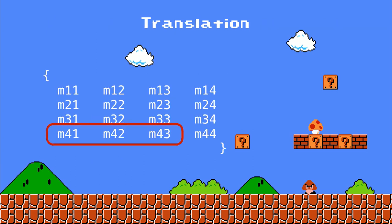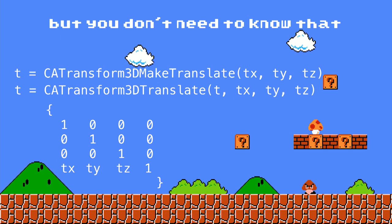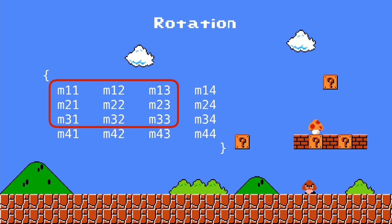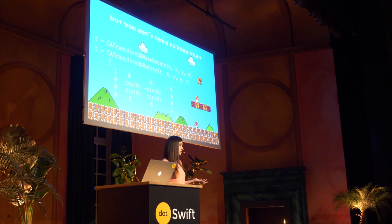If you wanted to do a translation — move an object from point A to B — you could modify these three values, but you don't really need to know that, because Core Animation provides helper functions that both let you make a brand new transform with a translation or apply a translation to an existing transform. Similarly, for rotation, you could directly modify these nine values — this is where the fun math came in, because it was all sine and cosine — but you don't really need to know that.